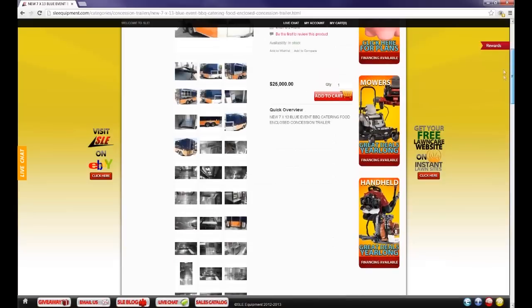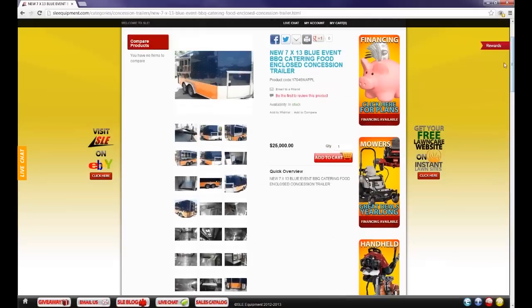You can also see that the price is different here. It's $25,000. That includes the price of the appliances as well as in the product code it says with appliances.